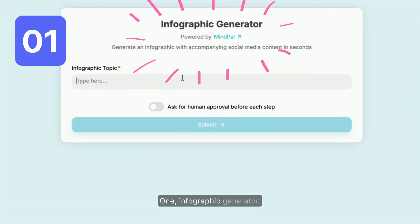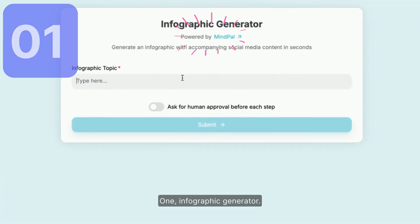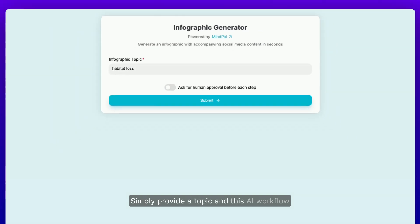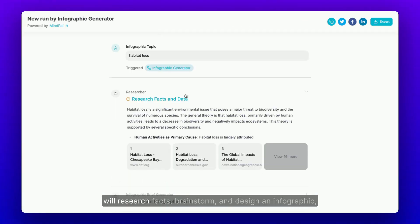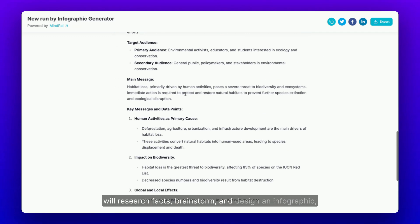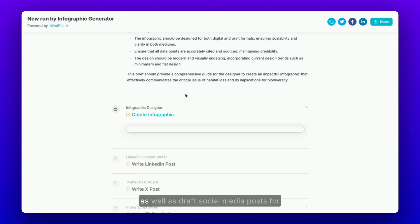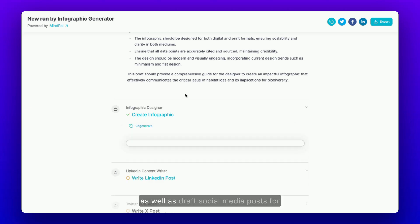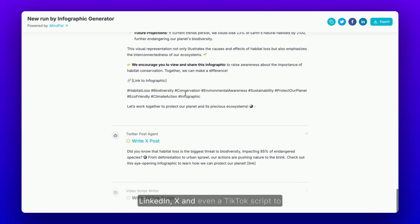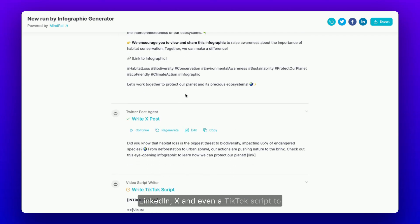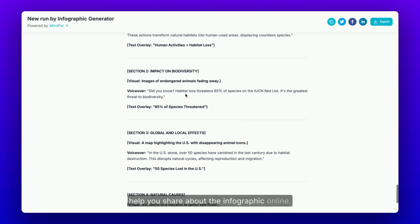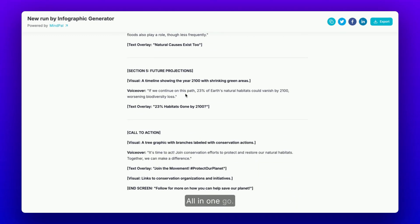1. Infographic Generator. Simply provide a topic and this AI workflow will research facts, brainstorm and design an infographic, as well as draft social media posts for LinkedIn, X, and even a TikTok script to help you share about the infographic online — all in one go.